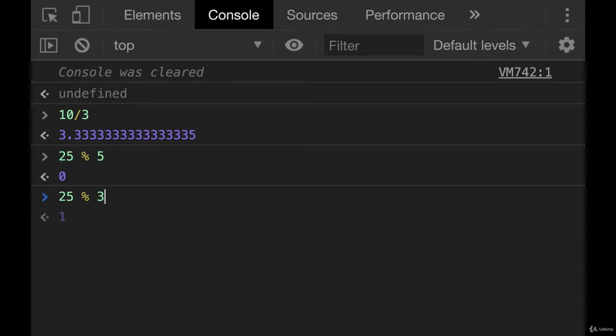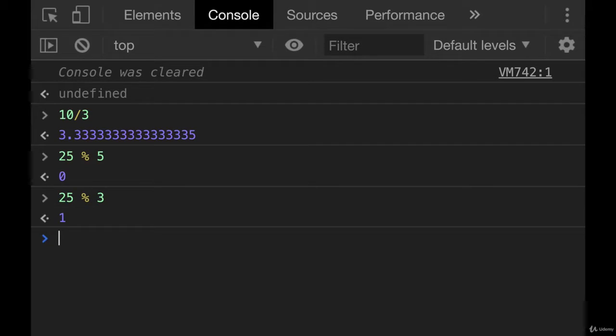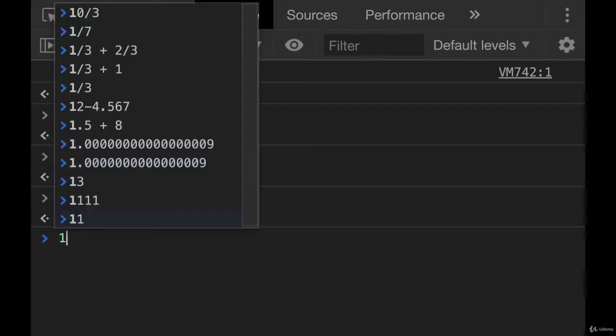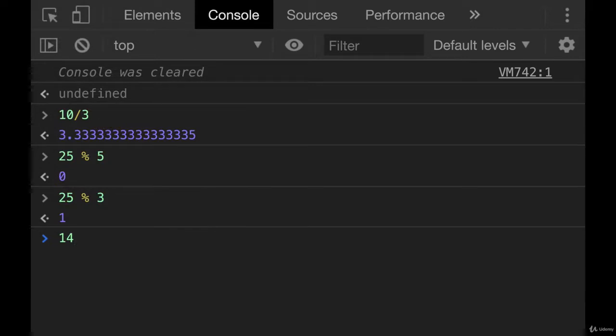Now, if we did 25 mod 3, this thing is spoiling it for me. That's annoying. It's giving you the answer already. What about if we did 14 mod 4?